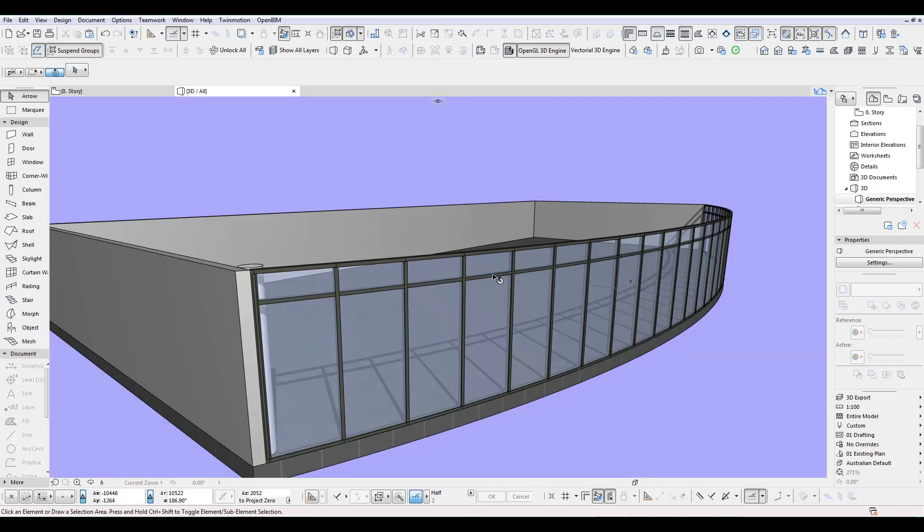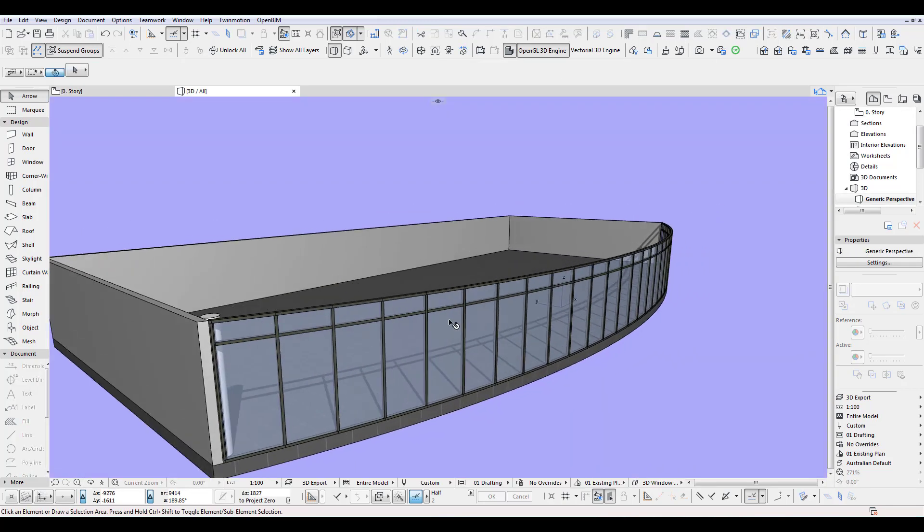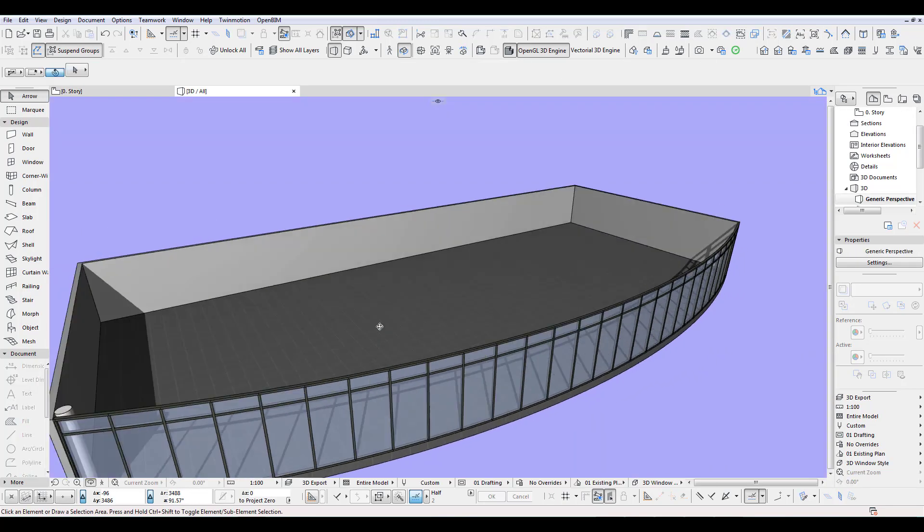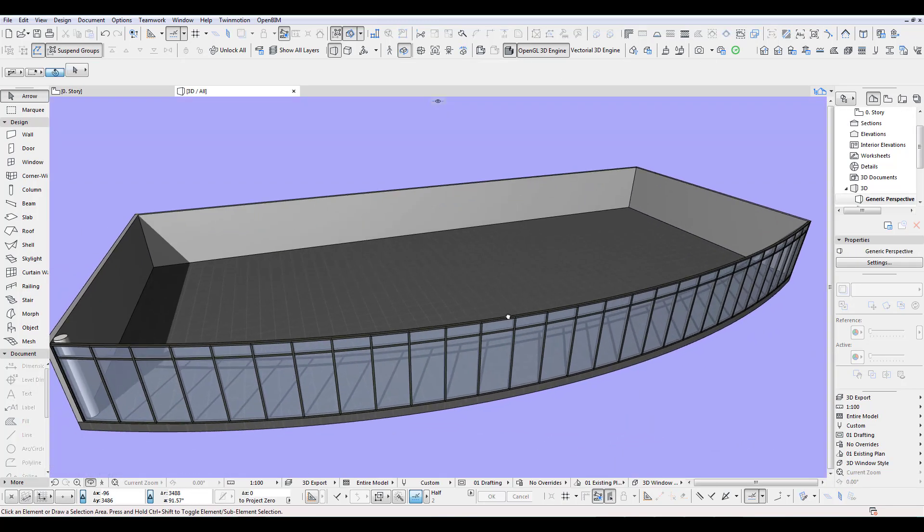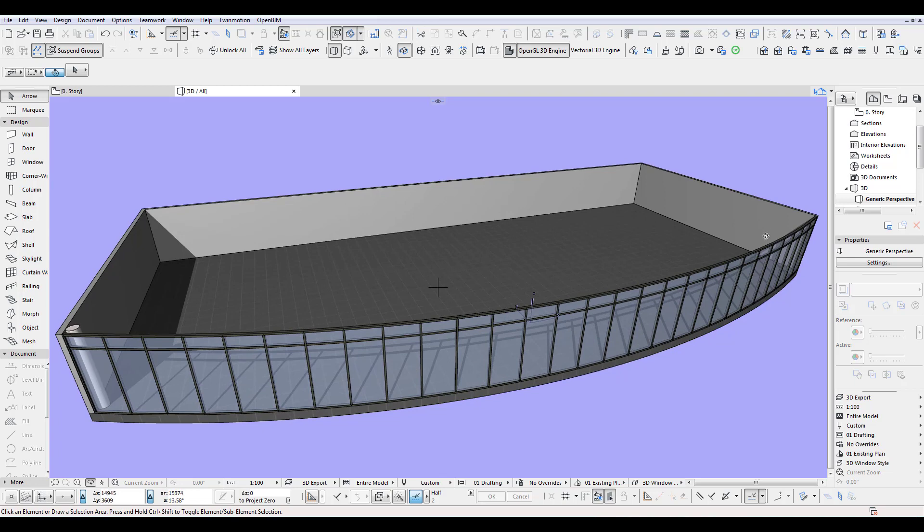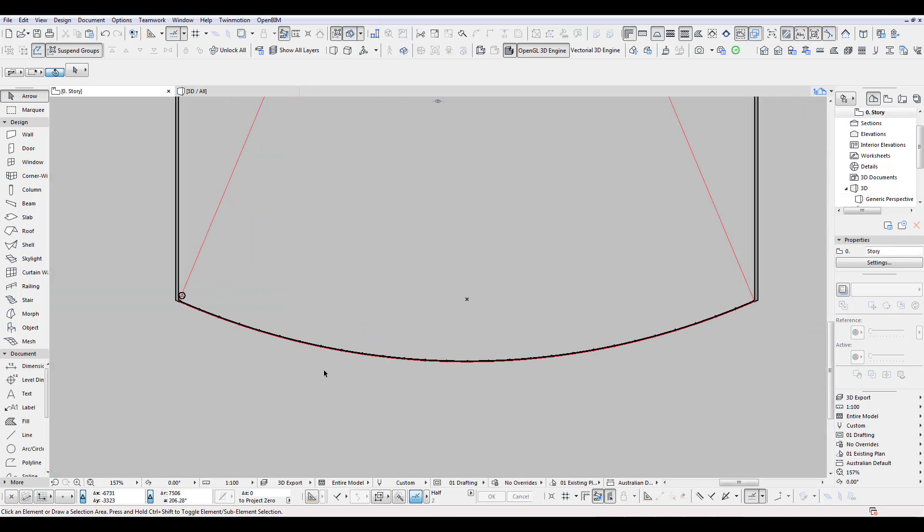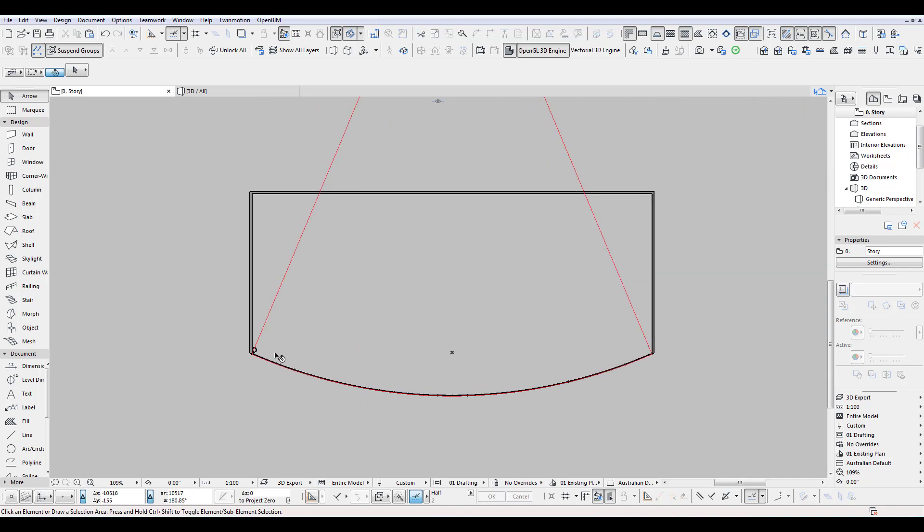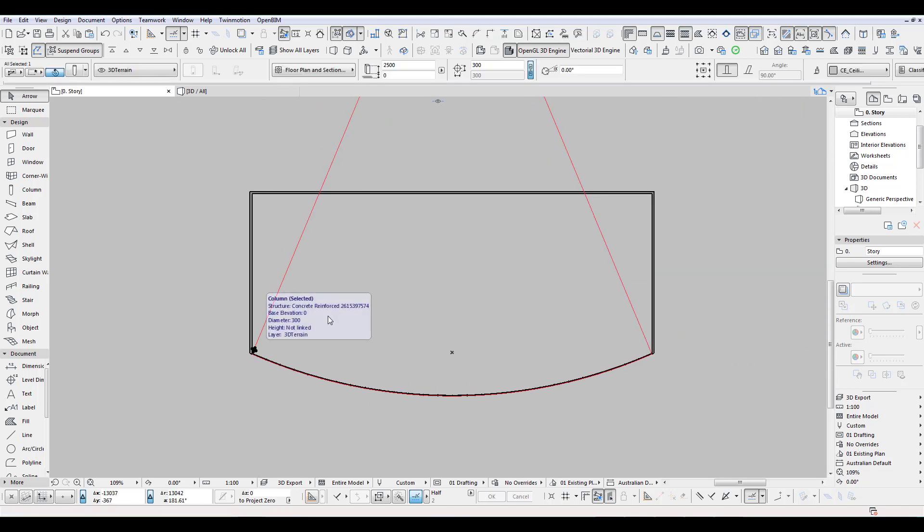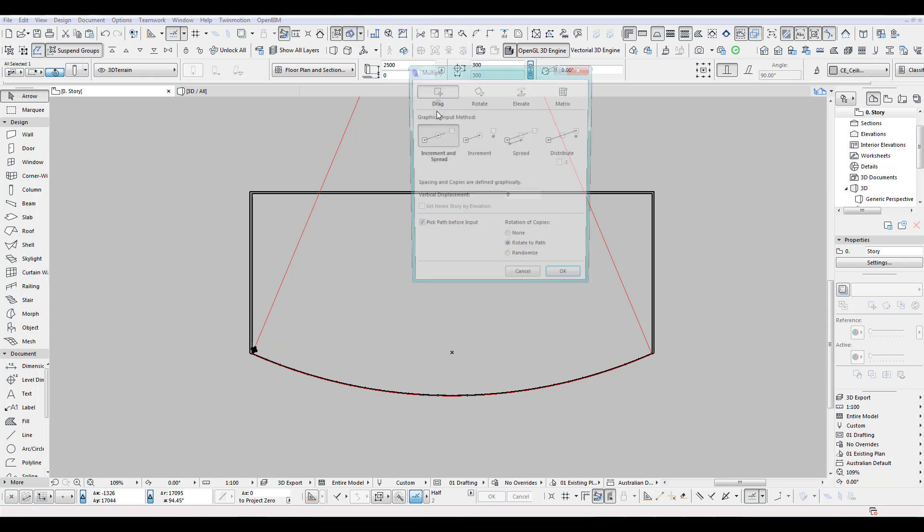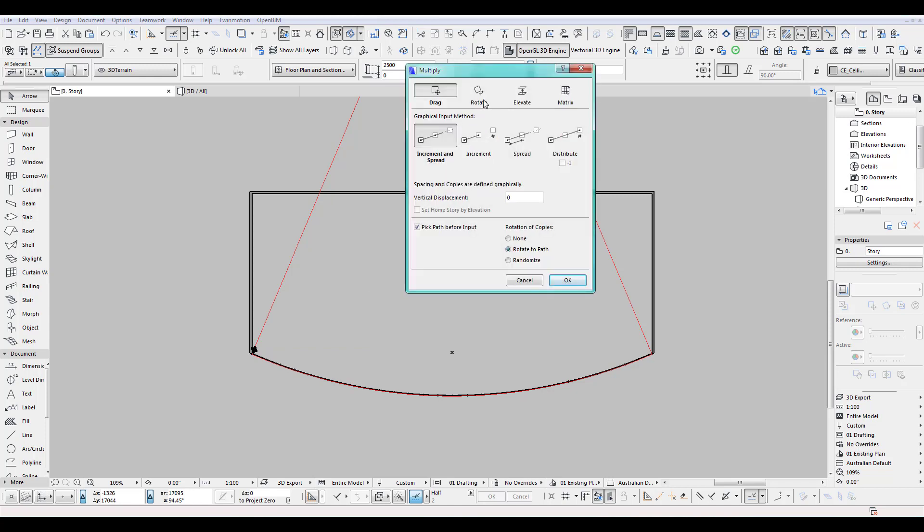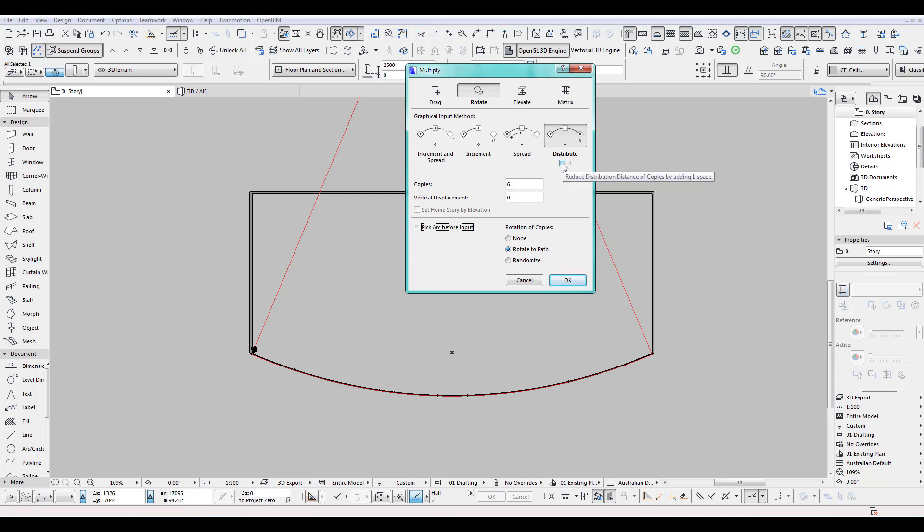Let's see what we got so far. We got column there, which I like now to rotate along at equal spacing. I like to do six columns. So let's select that one and we rotate and we distribute. I like to have six columns. Don't need to pick an arc, but you have to rotate along the path and minus one. I don't want one there.